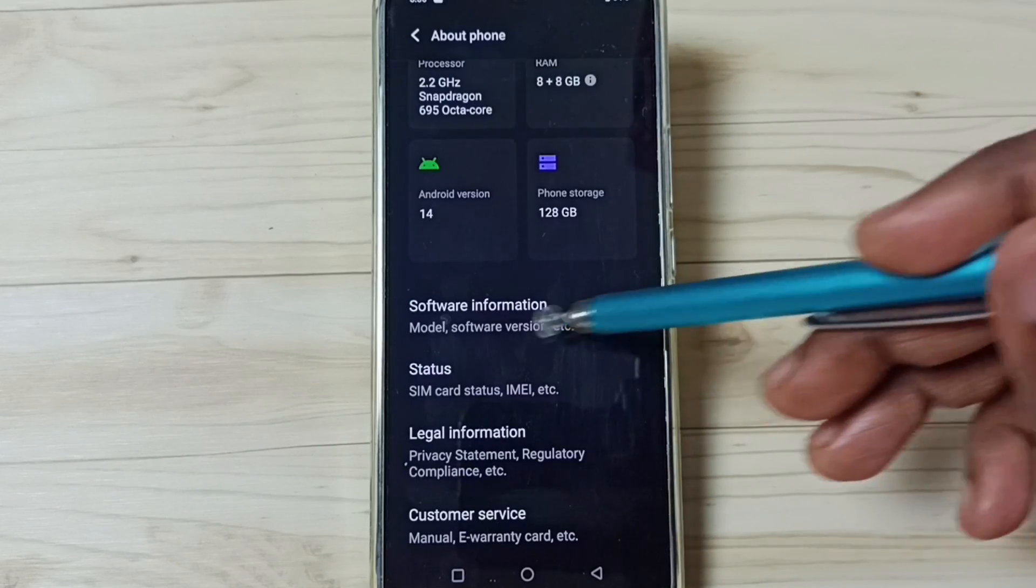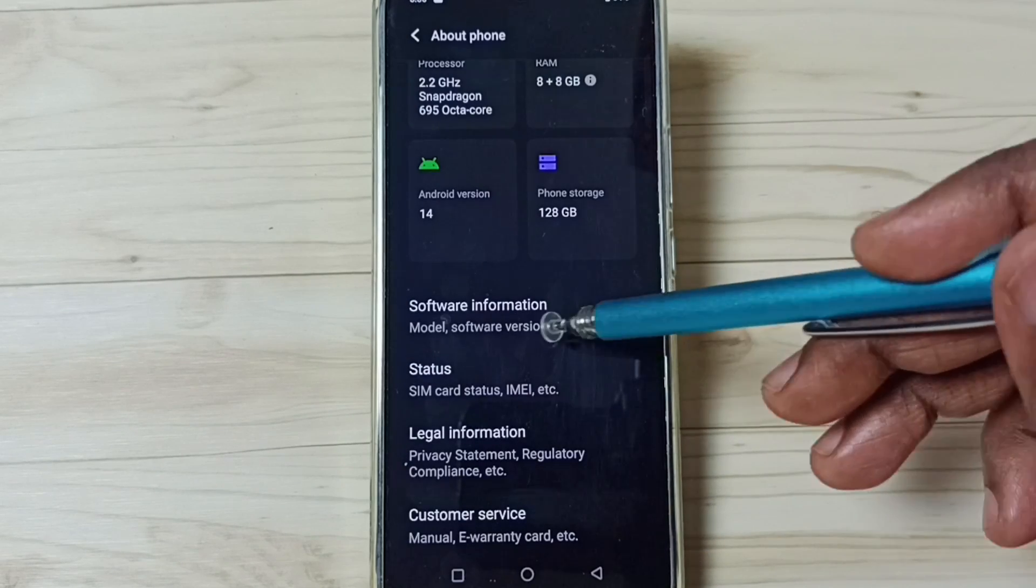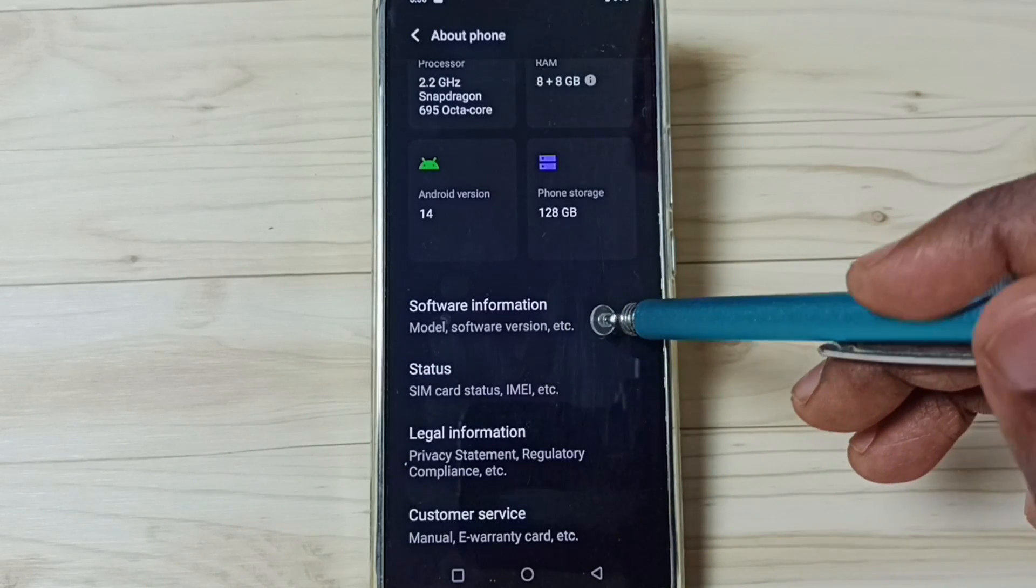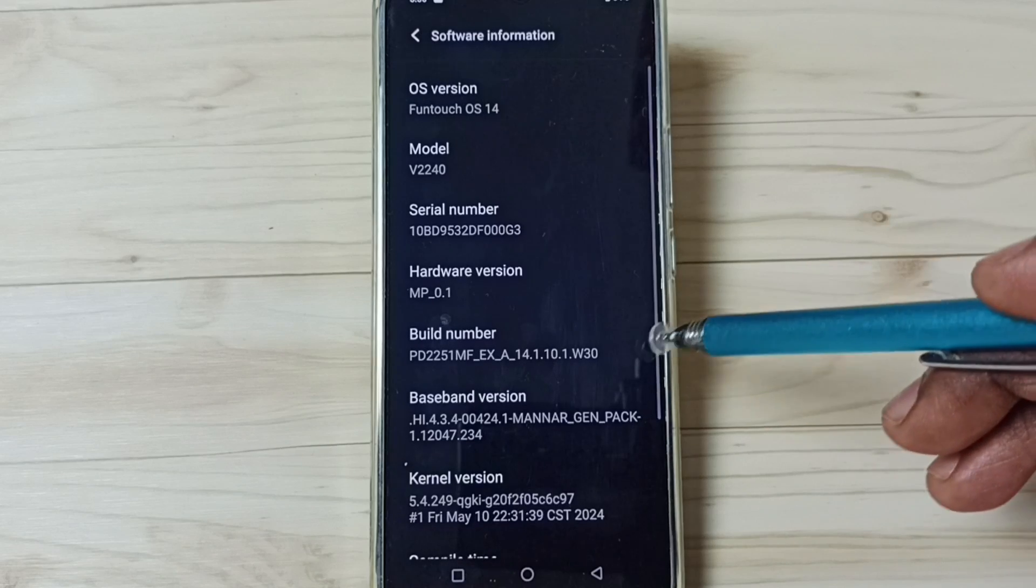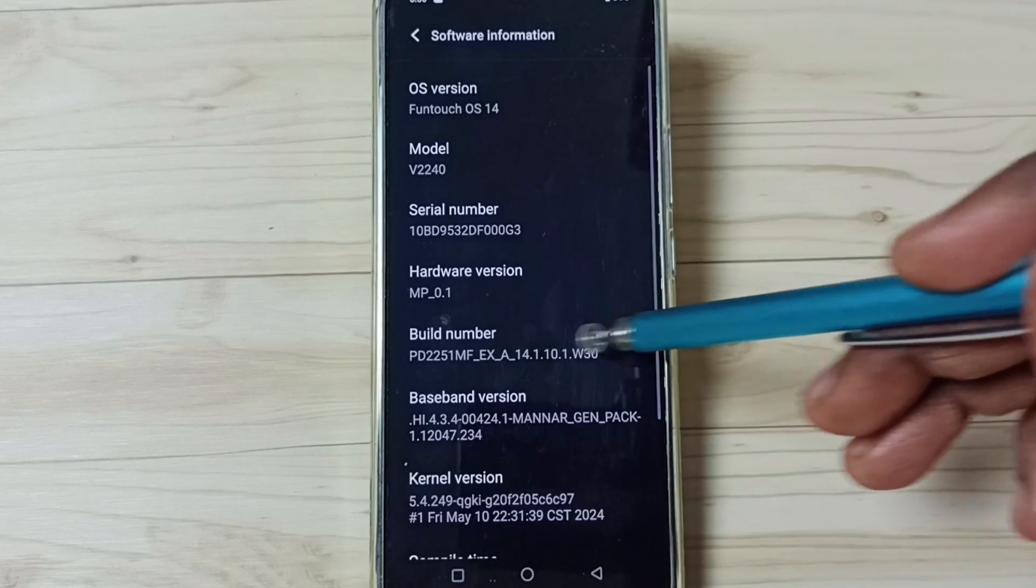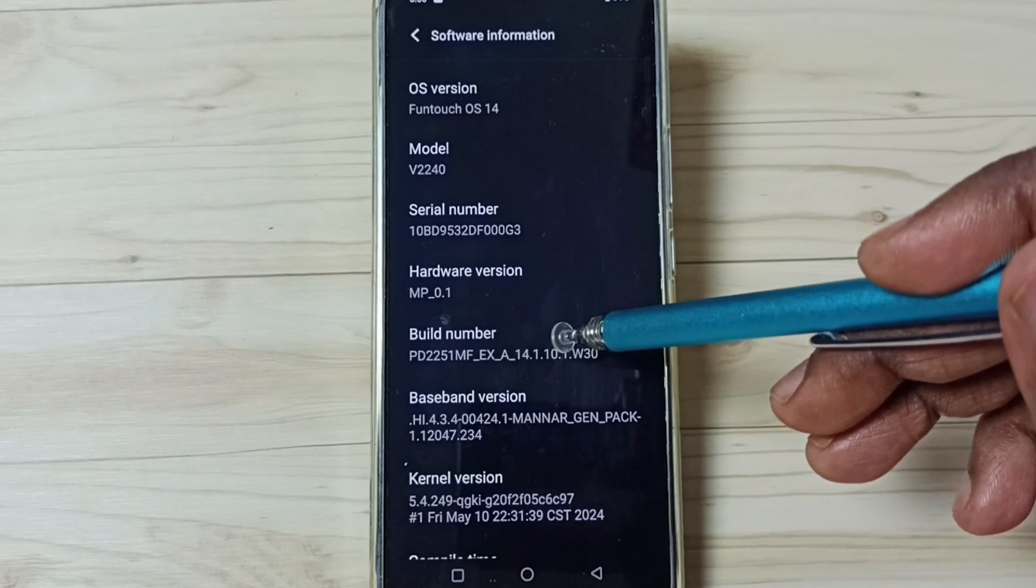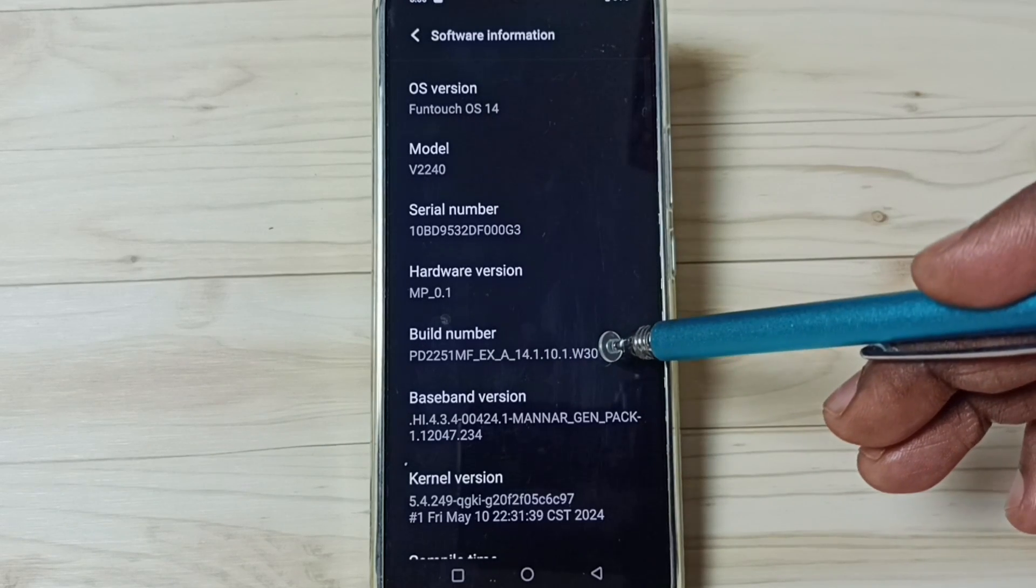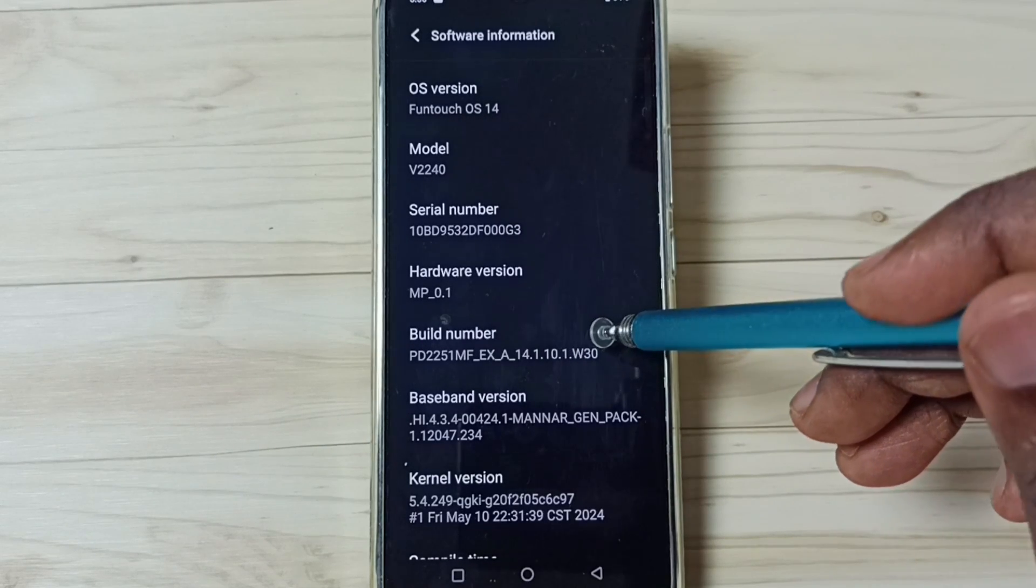Under about phone, go to software information. Here you can see build number. On build number we need to tap 7 times.